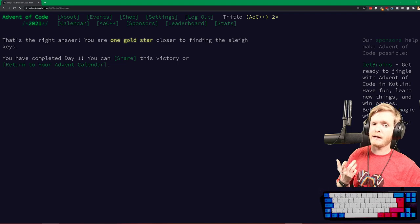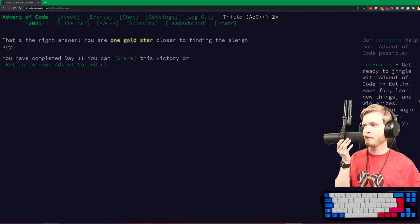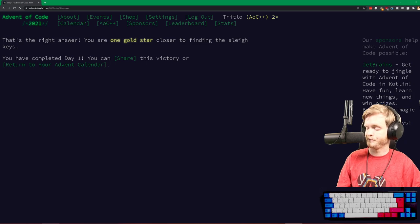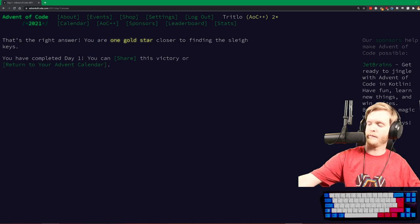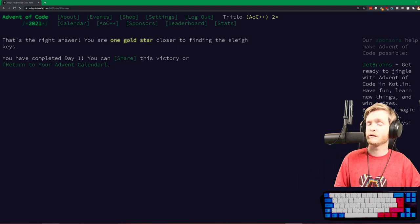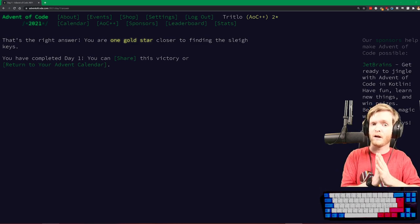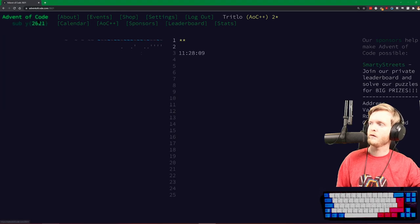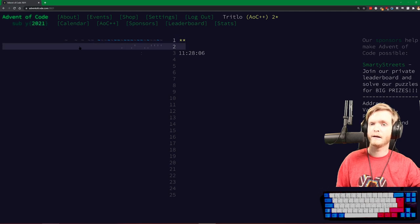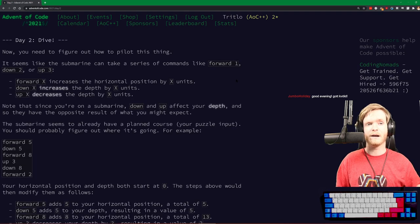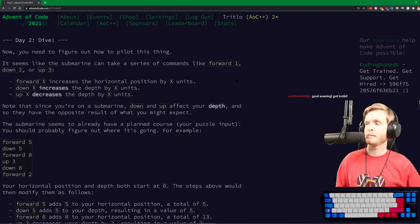I've got the calendar open where we left it yesterday. I haven't looked at today's exercise, but I've seen on Twitter that there's some parsing involved, so that's gonna be fun. Alright, let's get to it. We go back to Advent of Code. We got a new subscriber - Jumbo Holiday, good evening!